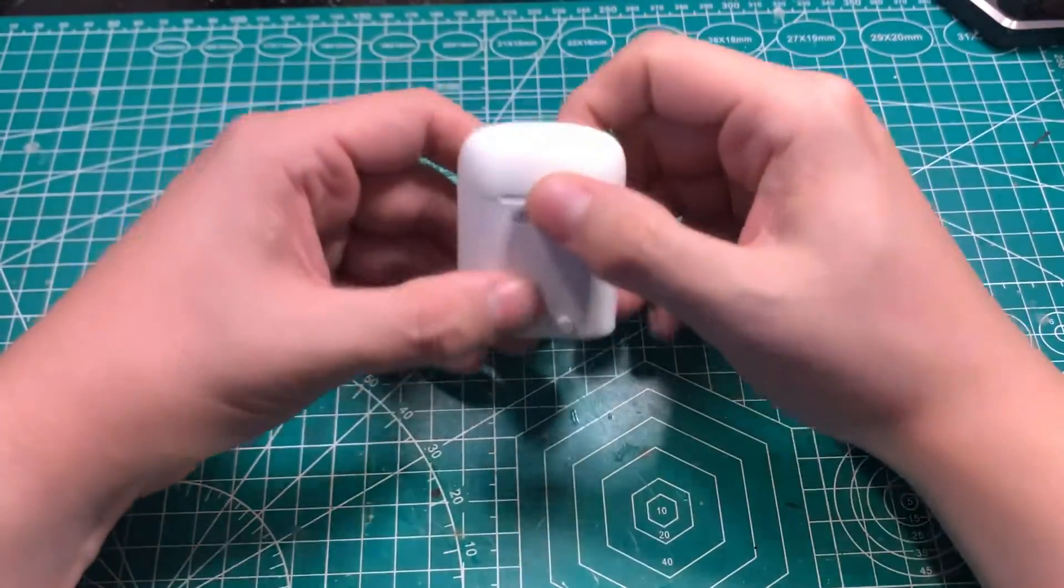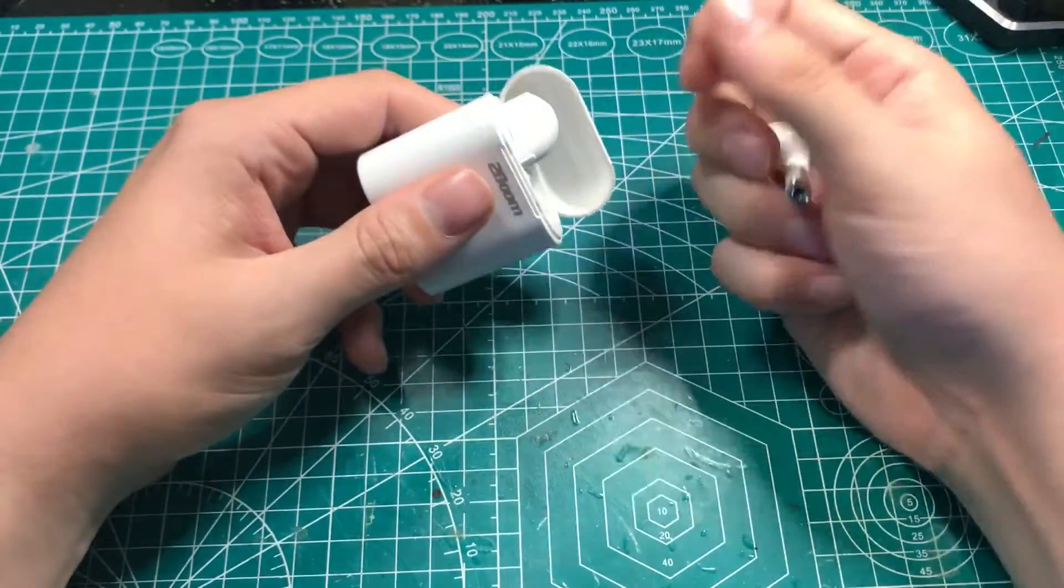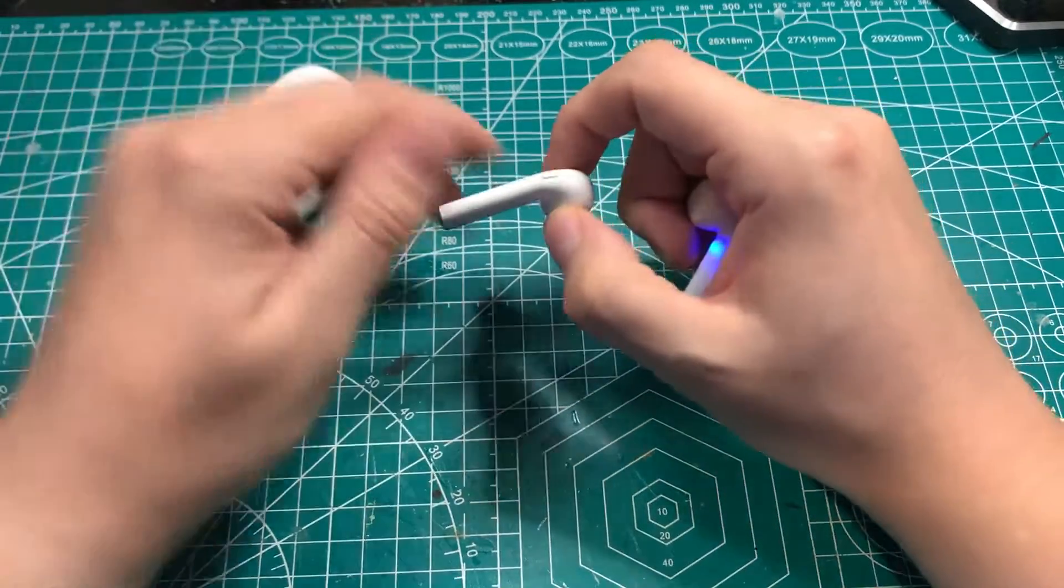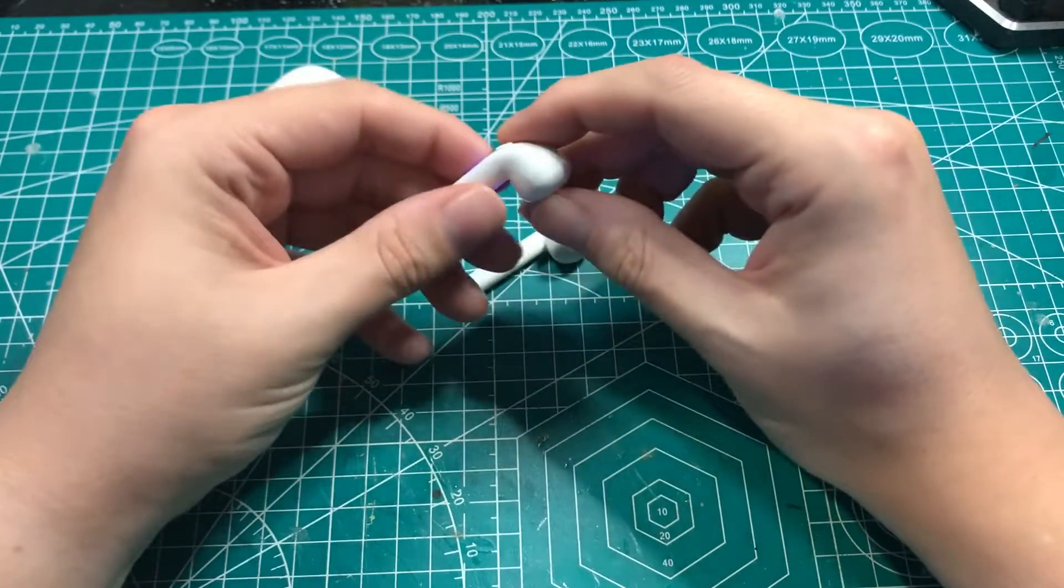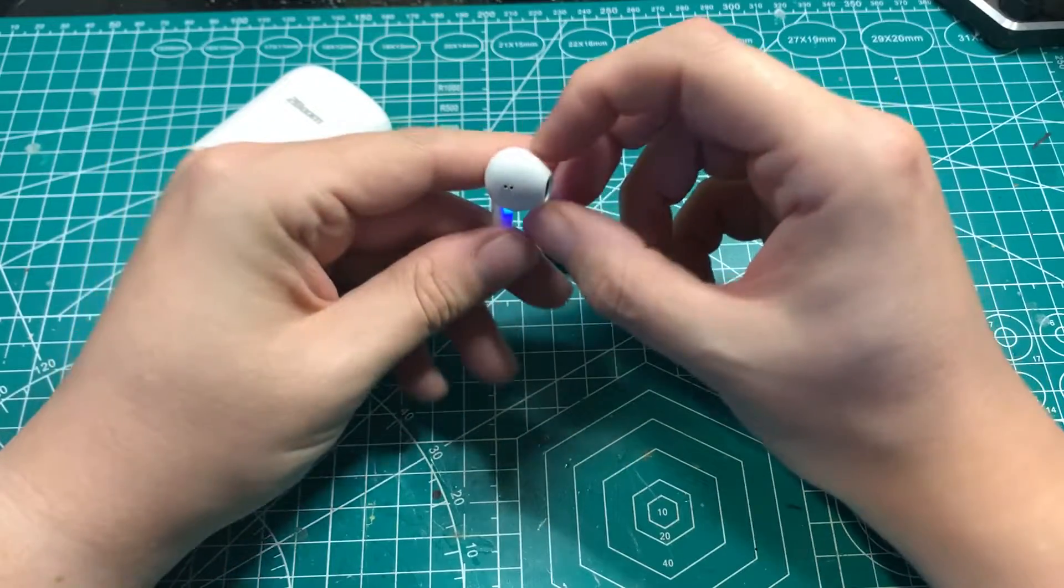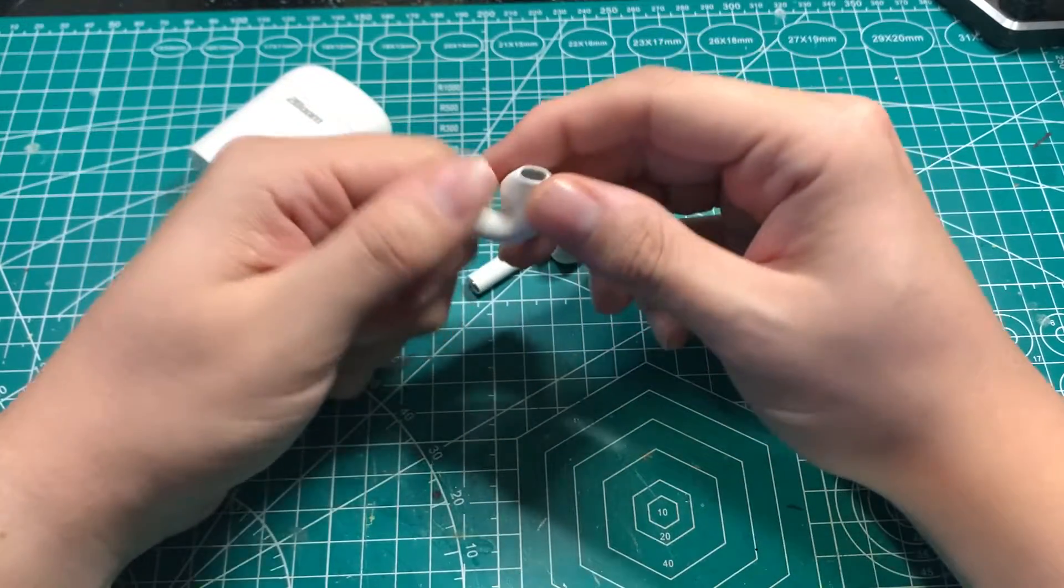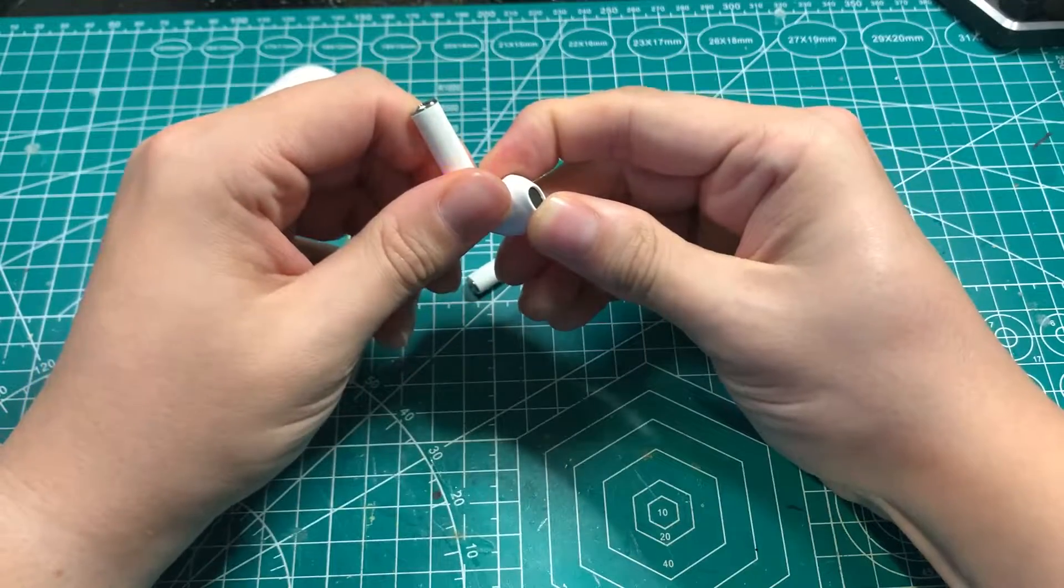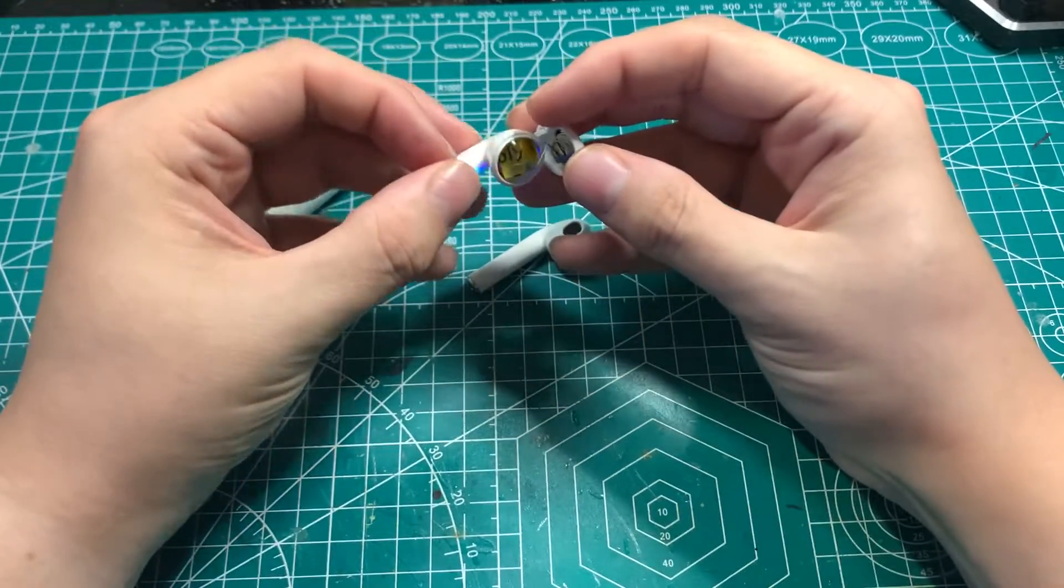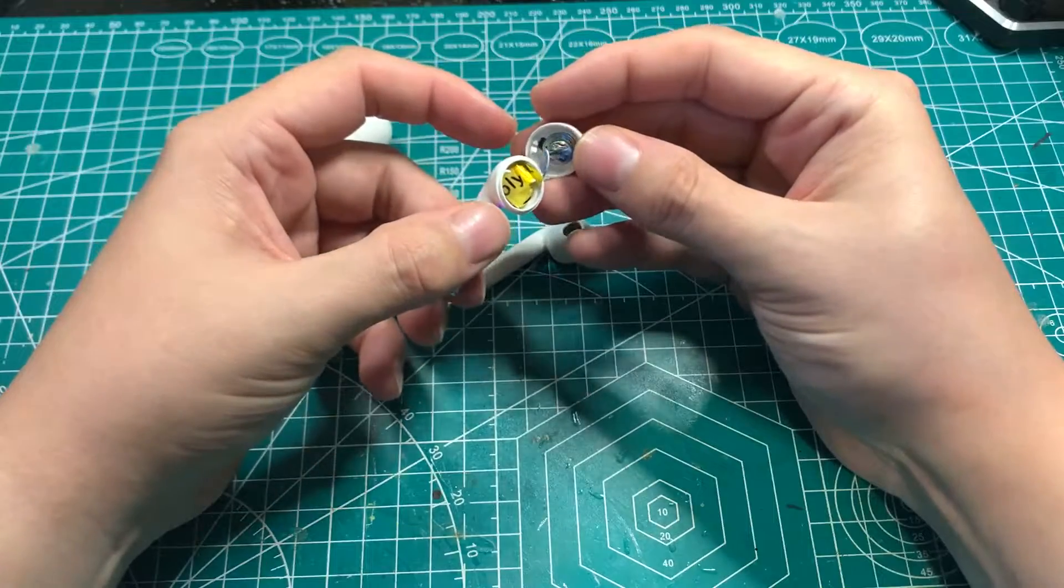For the Dollar Tree earbuds, I wasn't certain if they'd survive deconstruction, nor did I know how well they were put together. So I started off with just a bit of brute force, and was surprised to find out that they were only clamped together with a little bit of tension and absolutely no glue. This made it a lot easier to take out the parts I needed, and replace them with what I wanted.